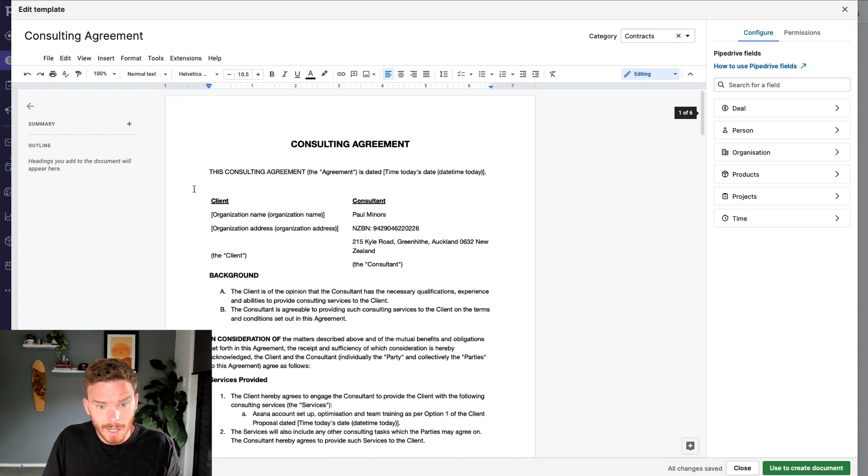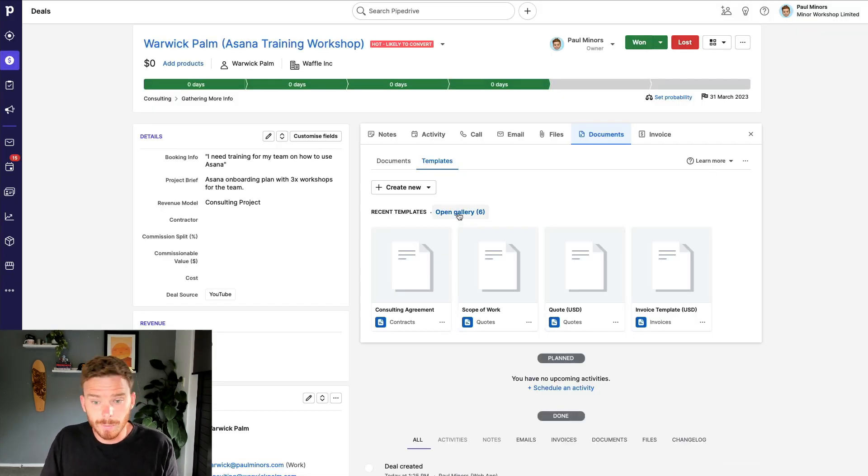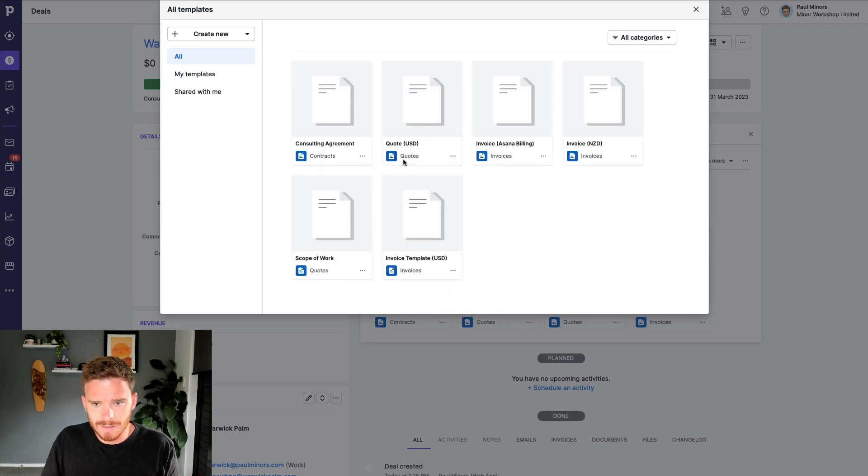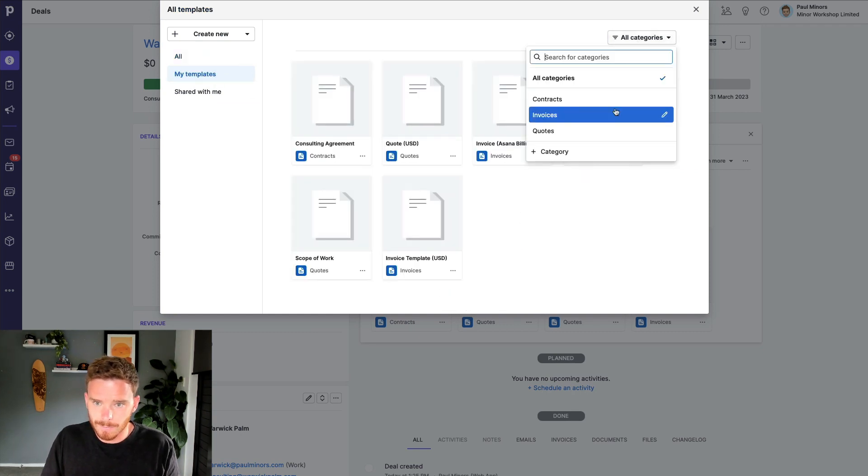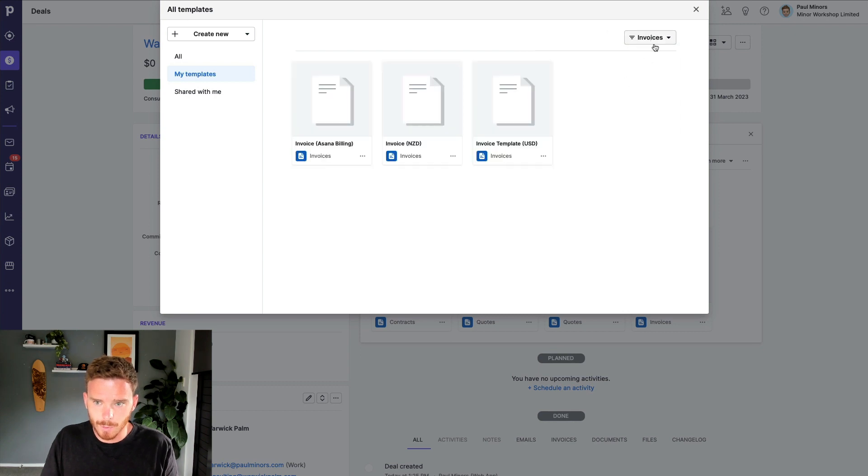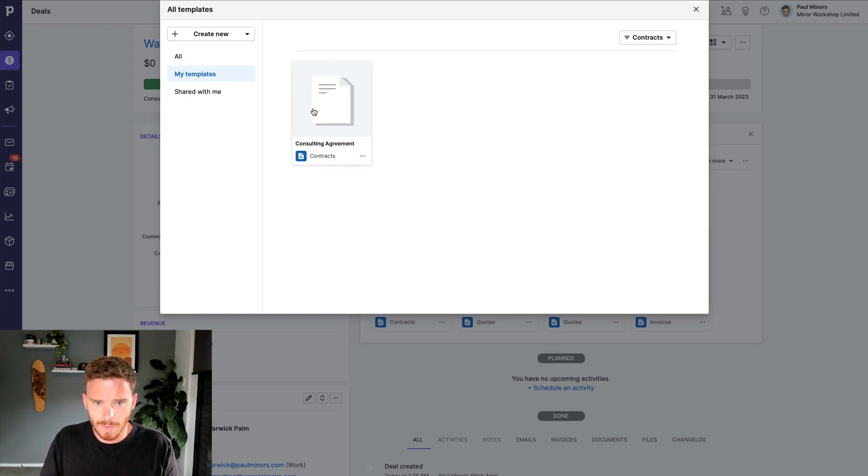I'm pretty happy with this. This is now ready to go. So I'm going to close that. And if I ever want to look at my templates, I can open my gallery here. I can view them by category if I want to look at different invoicing options, quotes, or there's my consulting agreement there.